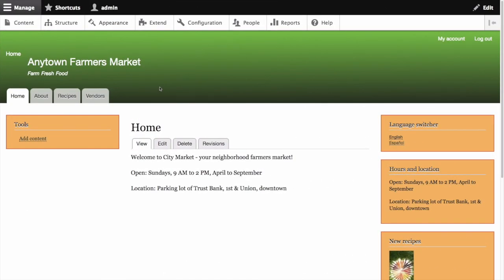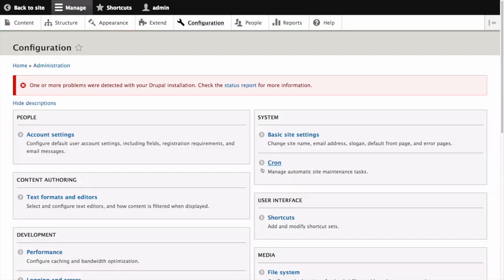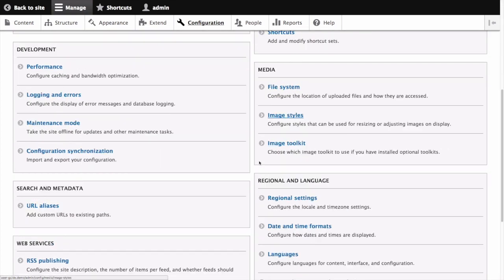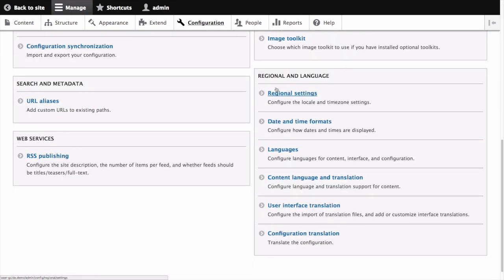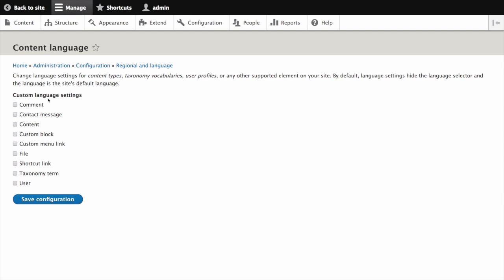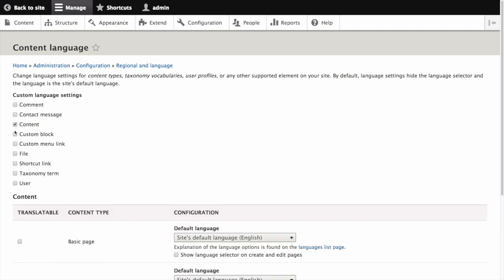In the manage administrative menu, navigate to configuration, then in the regional and language section, select content language and translation. Under custom language settings, check content, custom block, and custom menu link to make these entity types translatable.